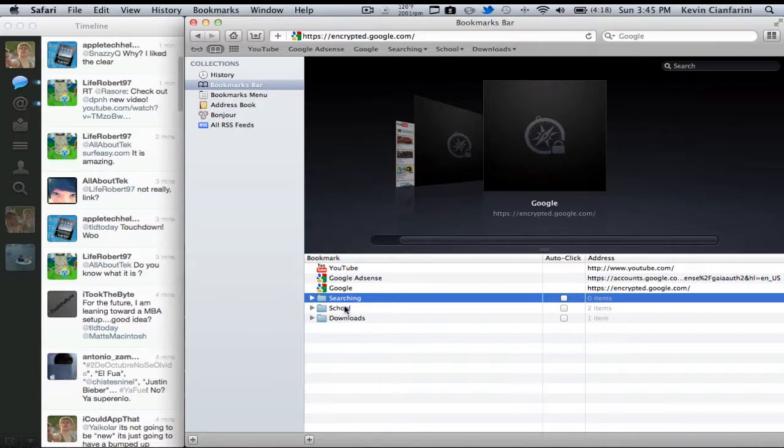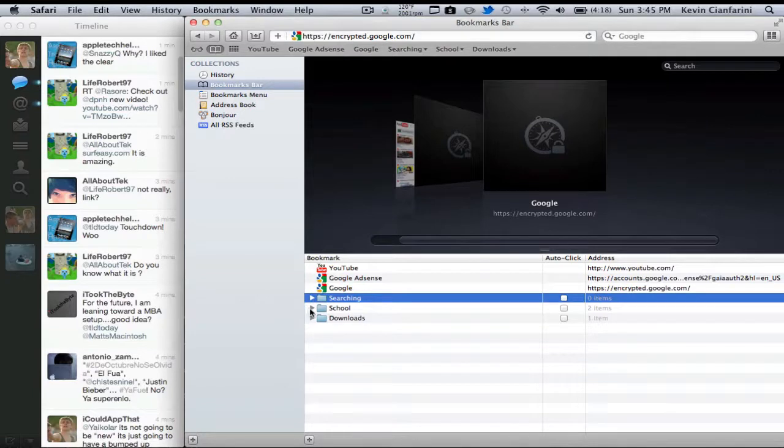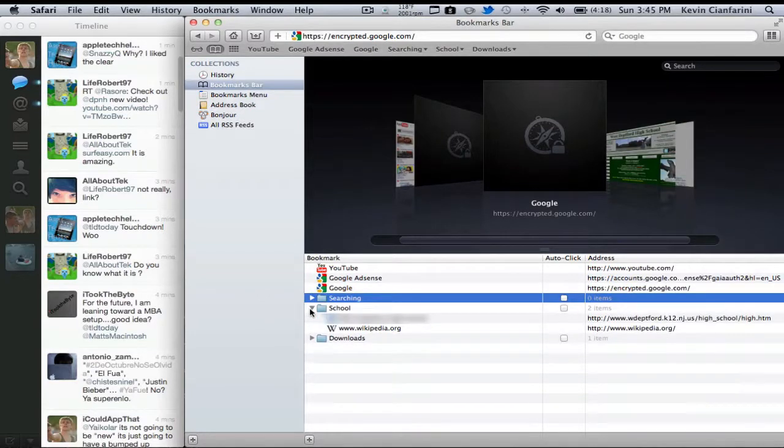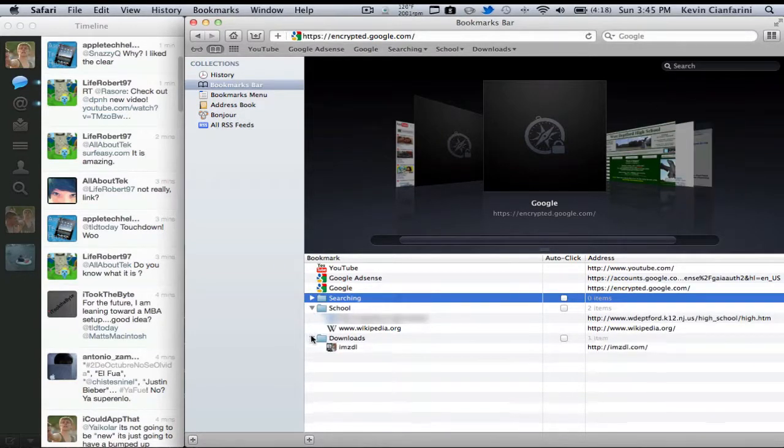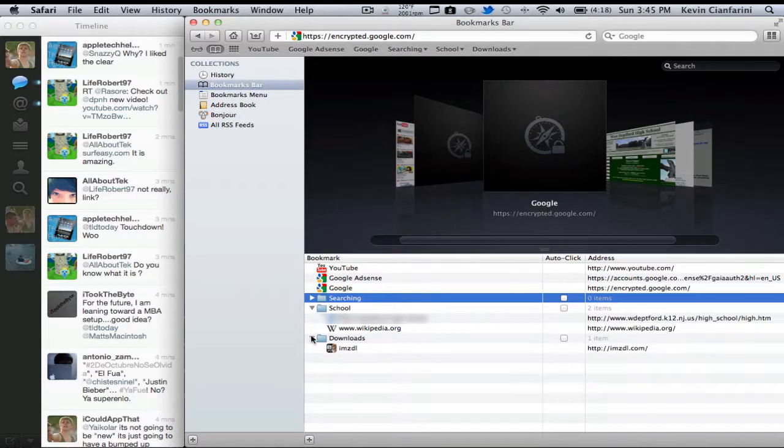So you'll notice I have two bookmarks. I have a school's bookmark, which is my high school, and then I have Wikipedia for looking up stuff. Then I have downloads, which I have IMCDL for all of my Apple betas.